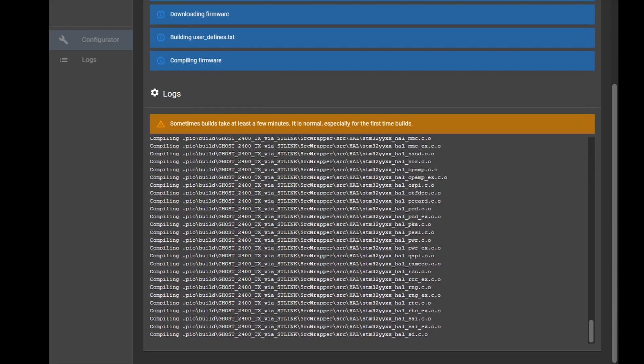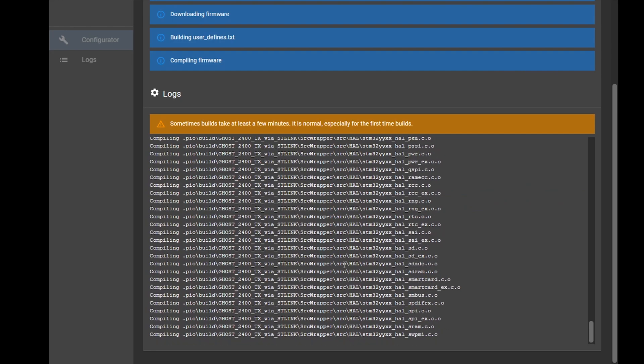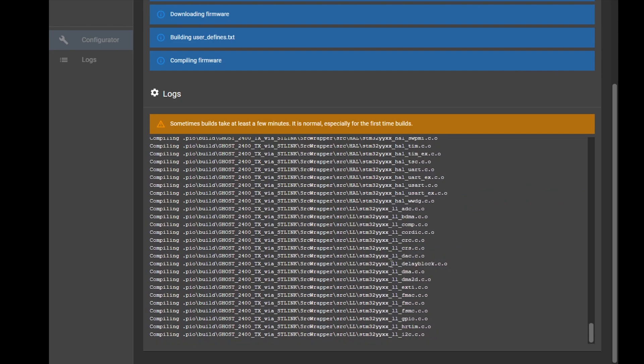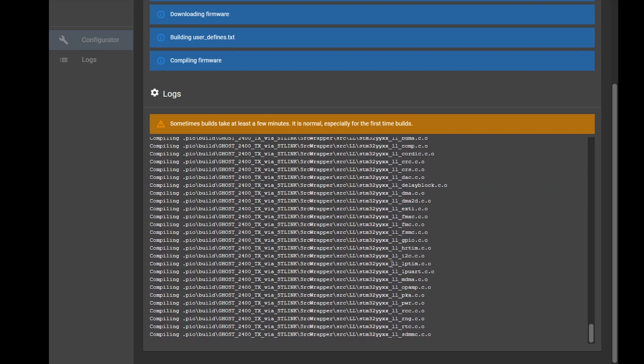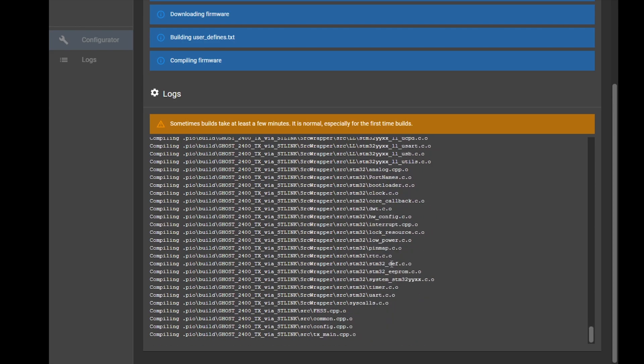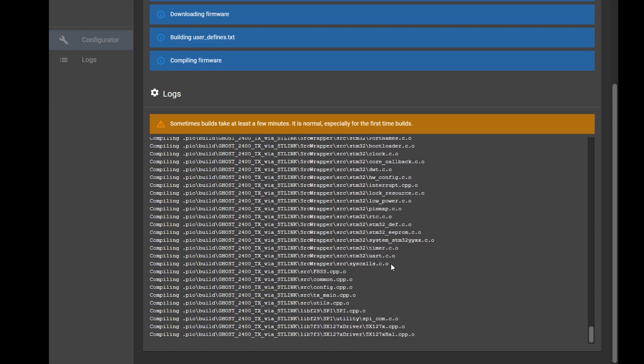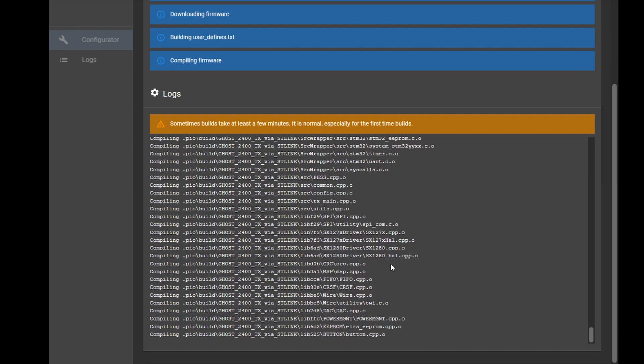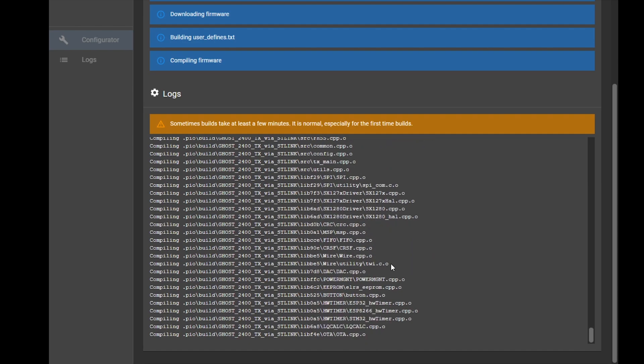This shouldn't take very long because I have all the packages already. I probably should test for this in the video.